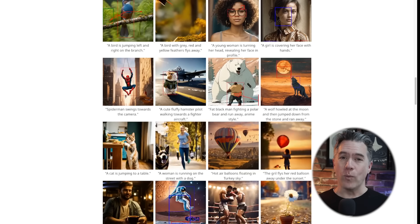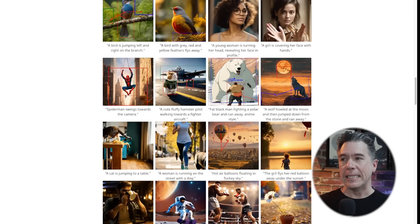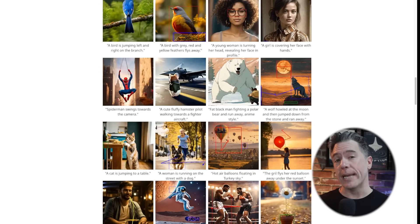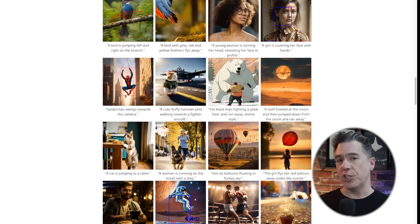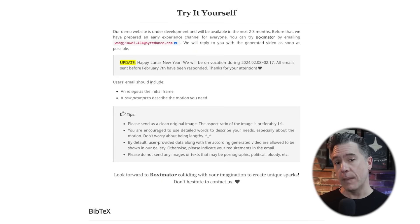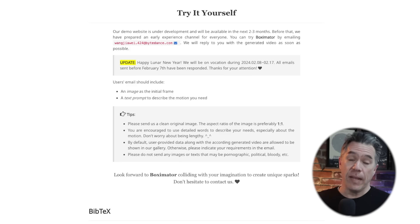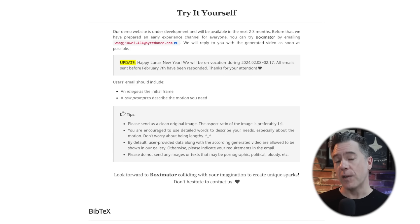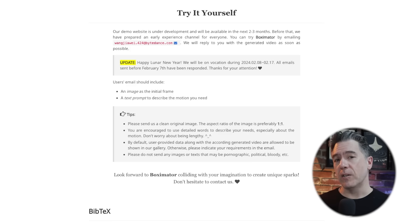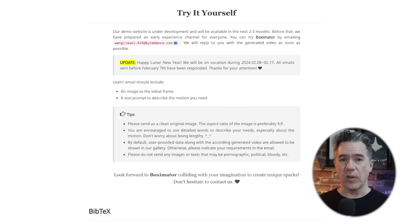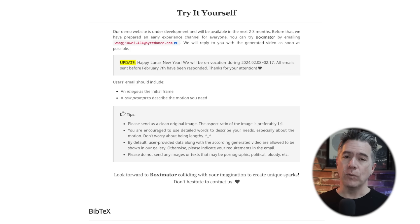So you're probably thinking, great, where can I try this? Unfortunately, it does not look like it's going to be available for the next two to three months. However, they did open up a channel in which you can send them an image along with a text prompt, and they'll actually generate it for you and send it back. I actually sent a couple in — I'll let you know what I see. The link to Boximator is down below, along with the email address, so you can send your images over to try it out.